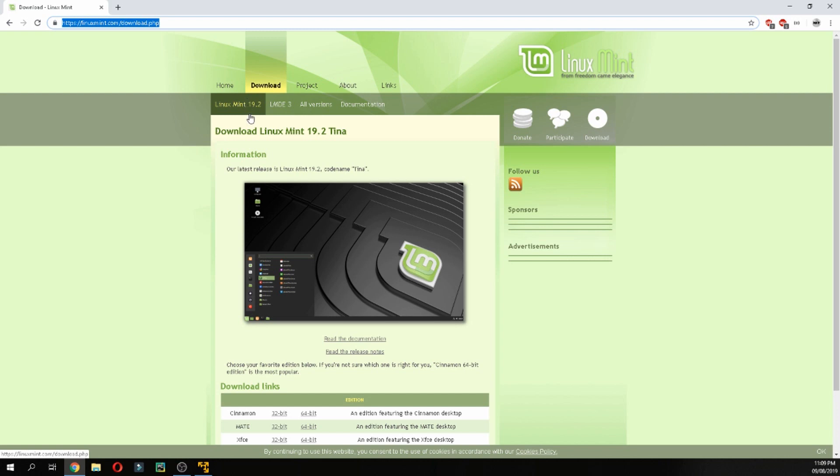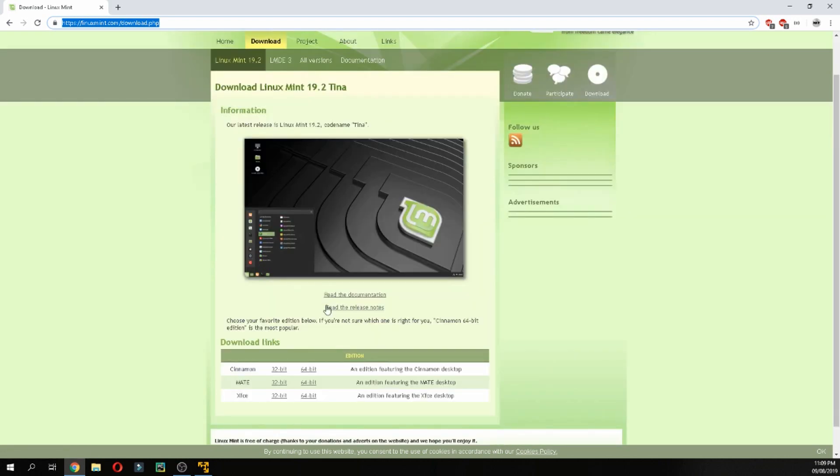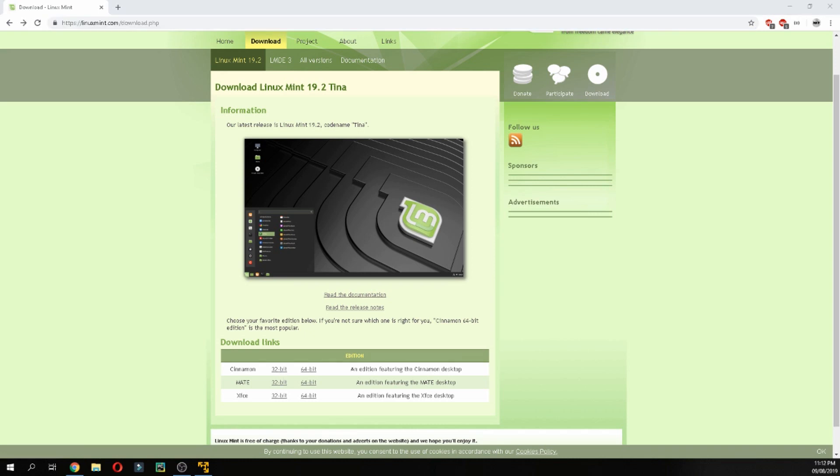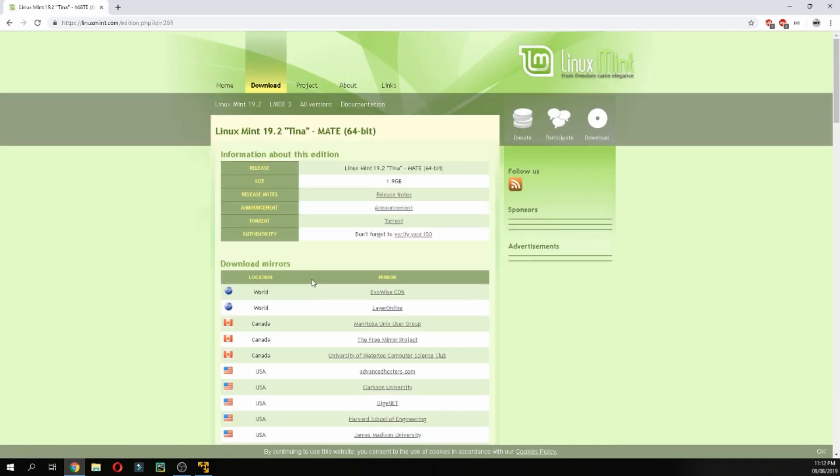Then choose the version: Cinnamon, MATE, or XFCE, and then choose your desktop architecture. I chose 64-bit and click, and then choose if you want to download via torrent or download mirror. Choose the one nearest to you.